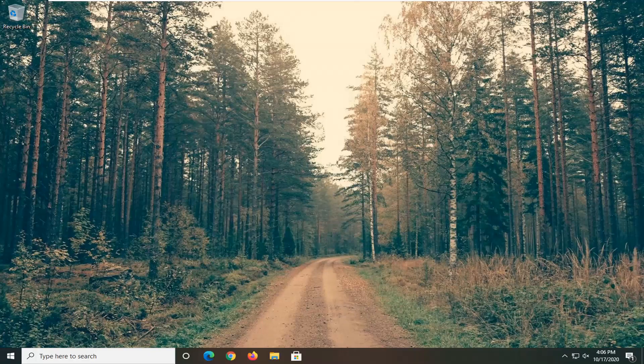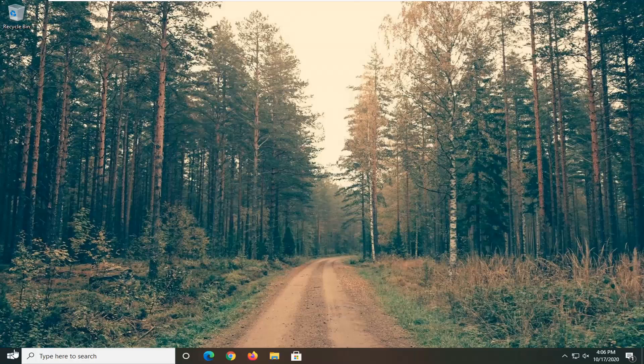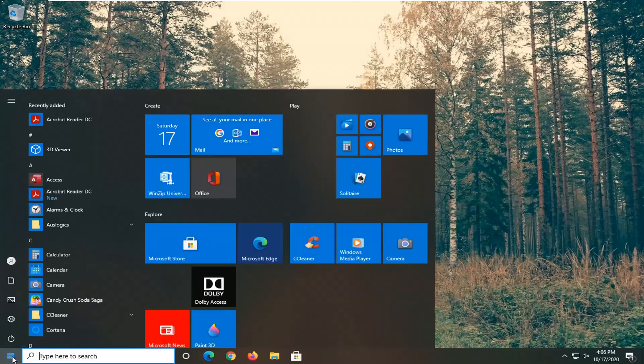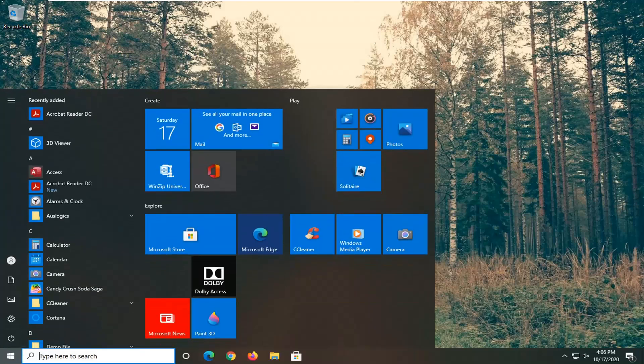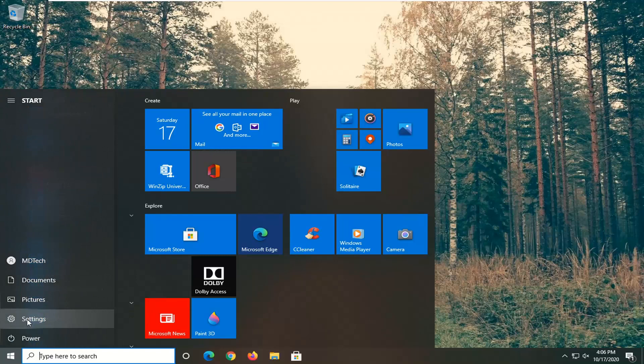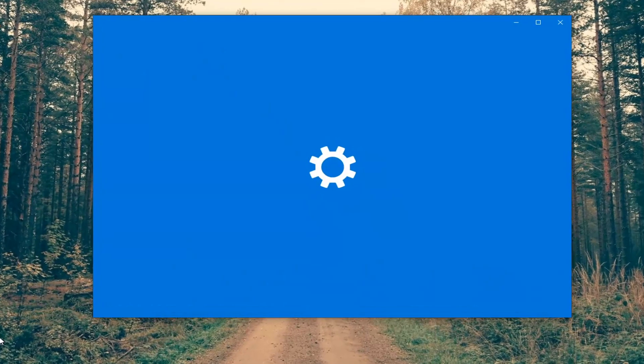So we're going to start off by opening up the start menu. Then you can either search for settings or select the gear icon on the left side where you hover over. It should say settings. Go ahead and left click on that.